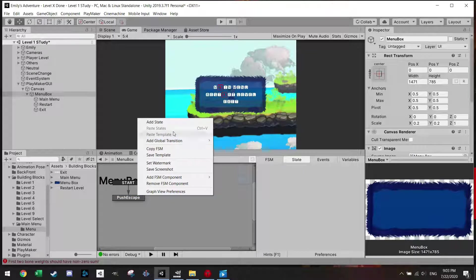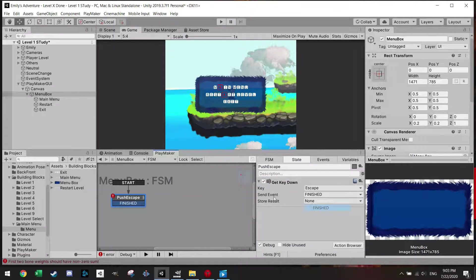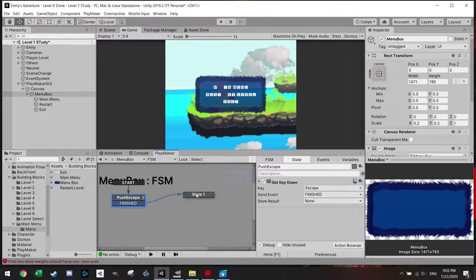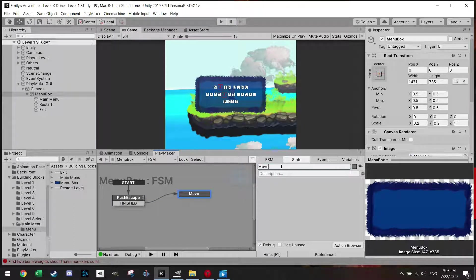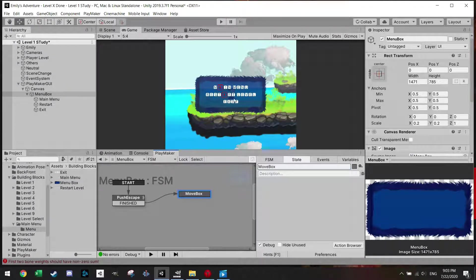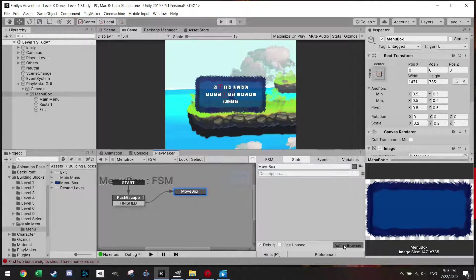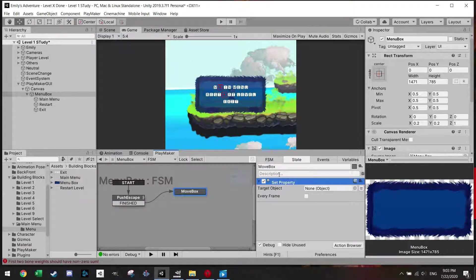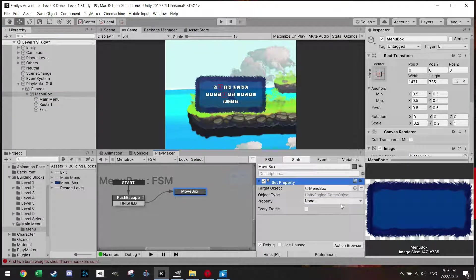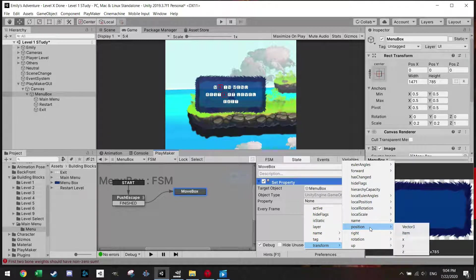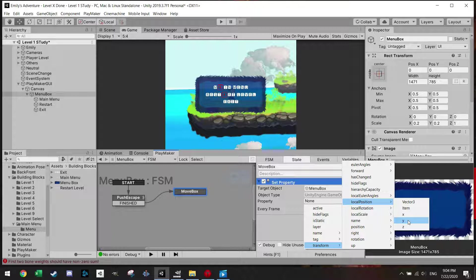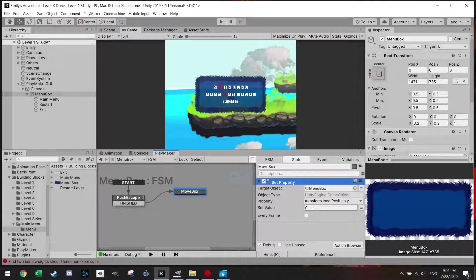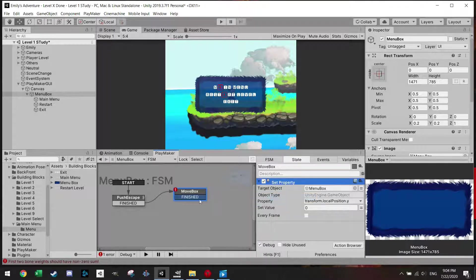So once the Get Key Down is pressed, I want to finish and then I want to add a state to move the menu box. Currently the menu box is still in the middle of the screen, but I'm just going to move it out later. But to move the box, I'm just going to set property, and we used this trick before in another tutorial. I'm just going to slide in here the menu box, and I'm going to go to transform, I'm going to go to local position. Sometimes if you use position it might give you another value back. And this position I'm going to set to zero.